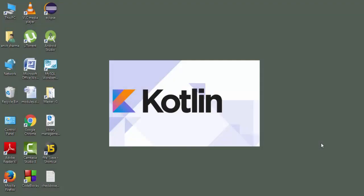Hello guys, welcome to Master G programming video tutorials. In this video series, we are going to start learning about Kotlin language.